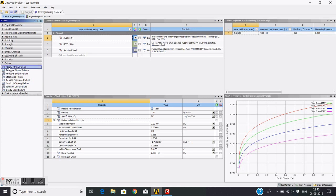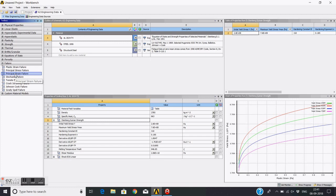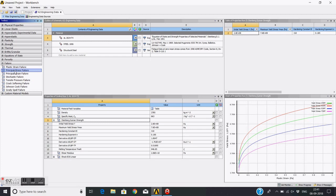Now there are a number of ways material can provide the failure criteria - like plastic strain, principle stress failure, principle strain failure. Depending on the material you can choose the failure criteria. If you want to model a brittle material you can choose principle stress failure criteria. For all these things you might have or you need the actual test data, actual material test data.